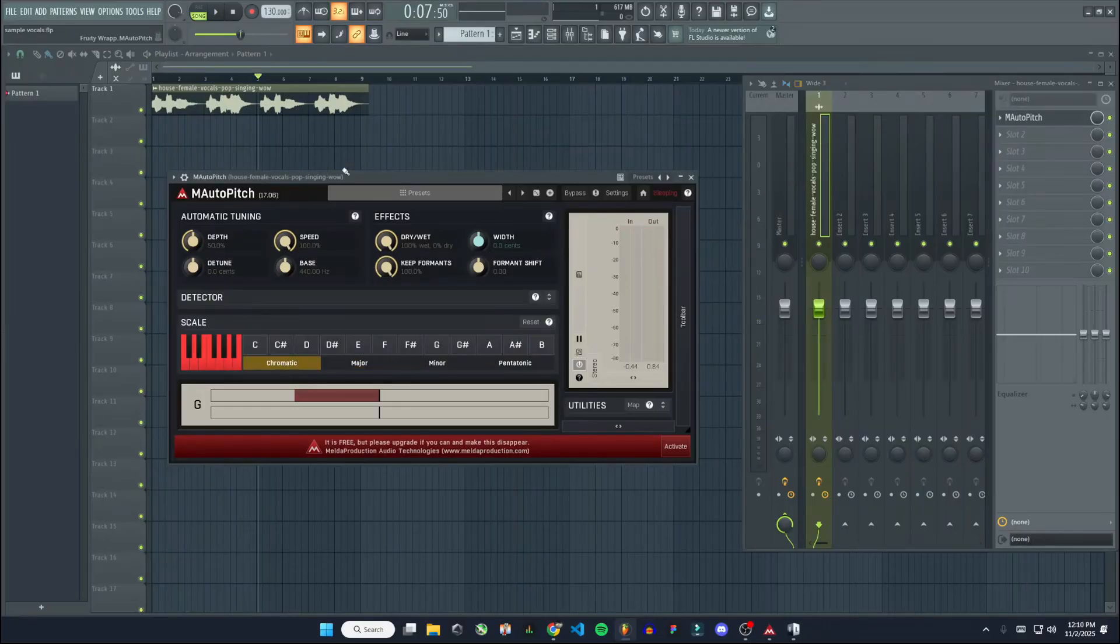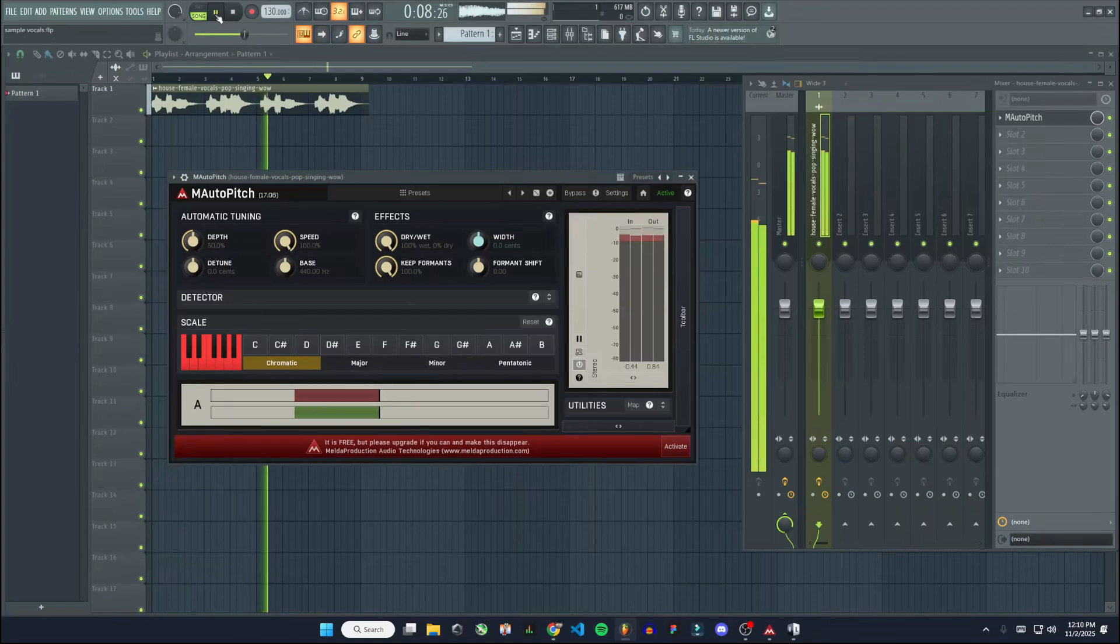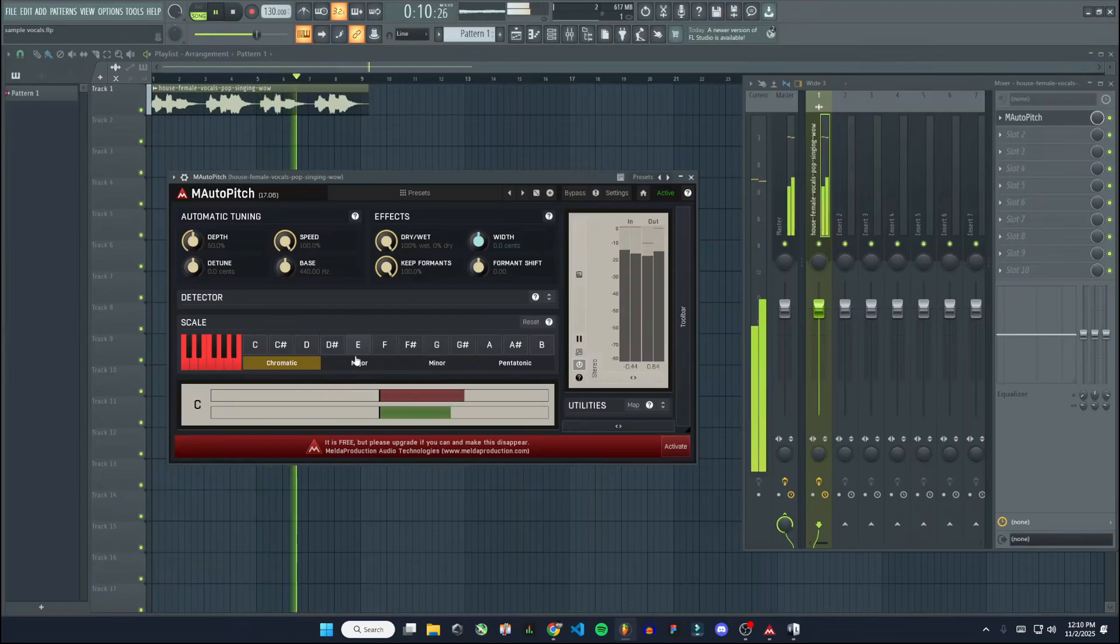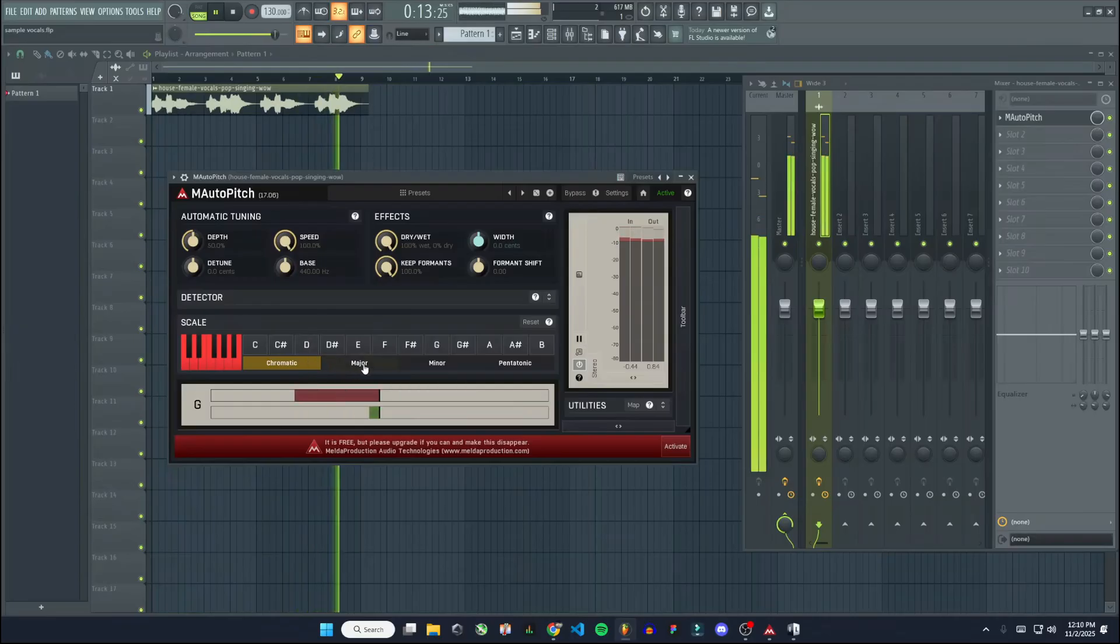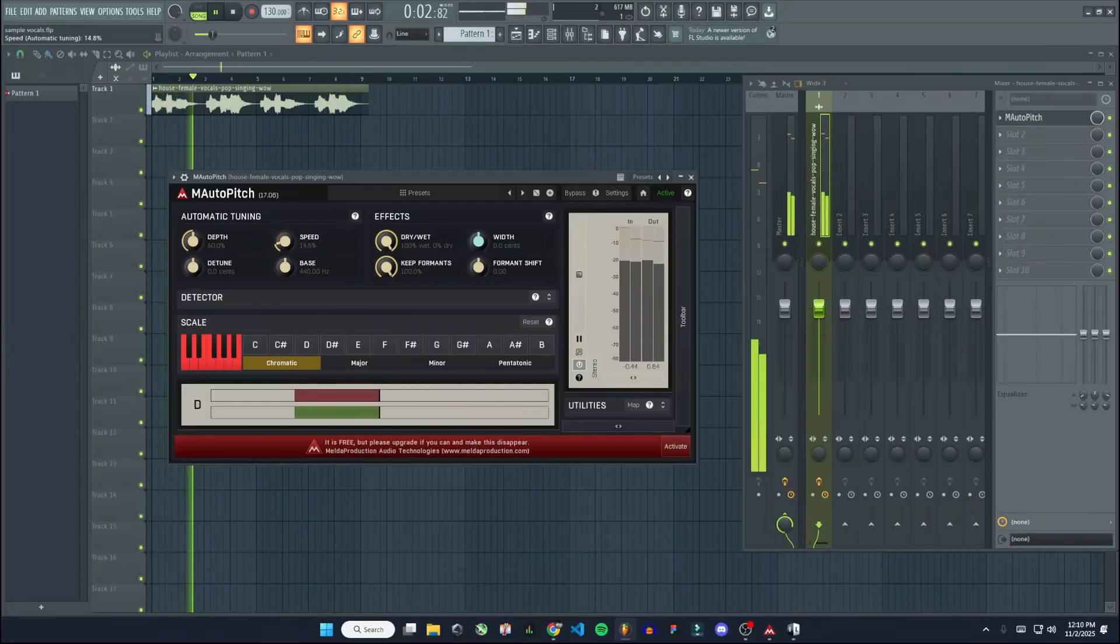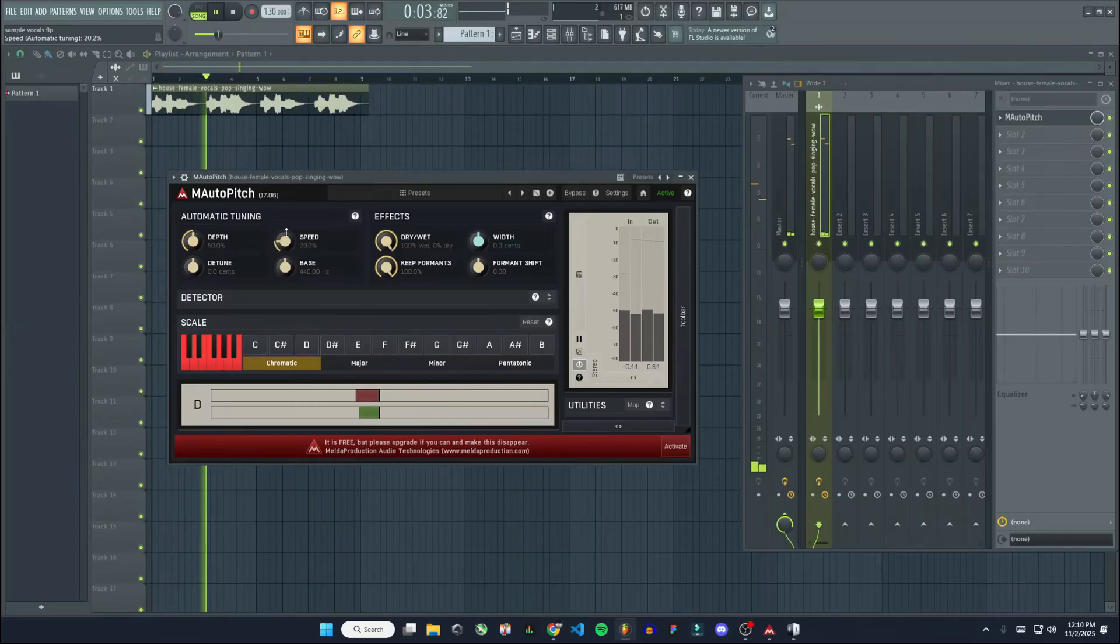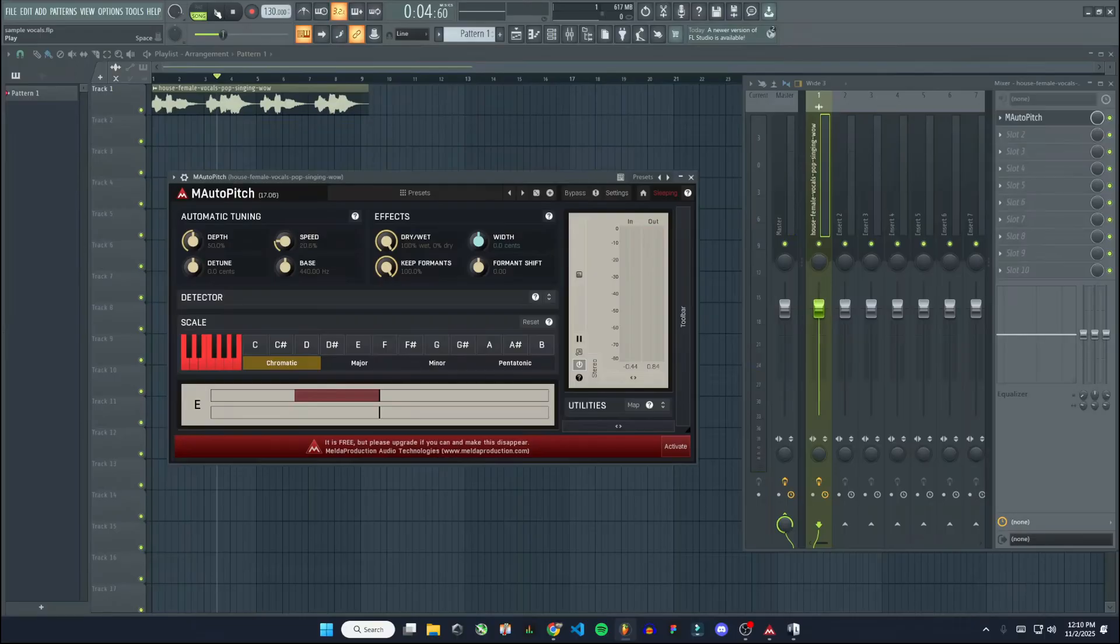And leaving it at chromatic, if we decrease the speed, it'll make it sound more natural. If you lower the speed, it does sound a lot more natural because it's not going really fast to the next pitch or what pitch it thinks it needs to be at.